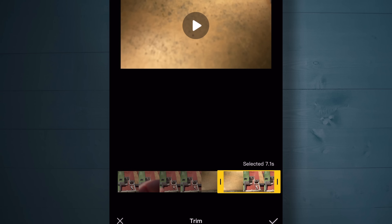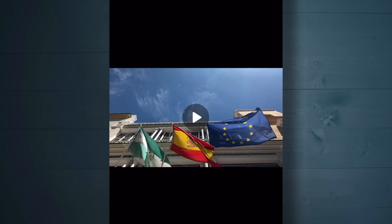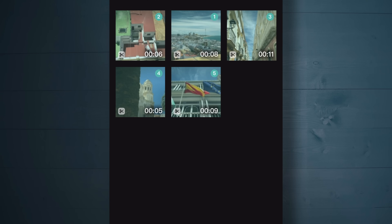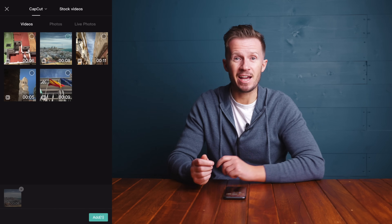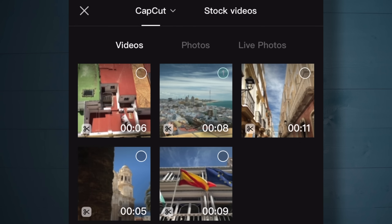Honestly, this is editing - being organized is going to save you a lot of time and you'll get a lot more out of the app. So I'm going to go through the other four clips and select the best sections. Fantastic - five curated clips, partially pre-edited before we've even hit the timeline.